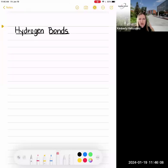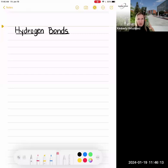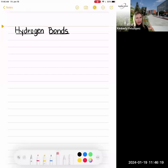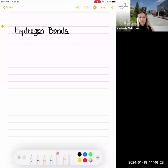This lecture is about hydrogen bonds. This is the third category of bonds that we talk about in this class, and hydrogen bonds are critical to your understanding of water chemistry. Since living organisms are mostly water, and a lot of living organisms live in water, it's going to be a really important concept to understand.